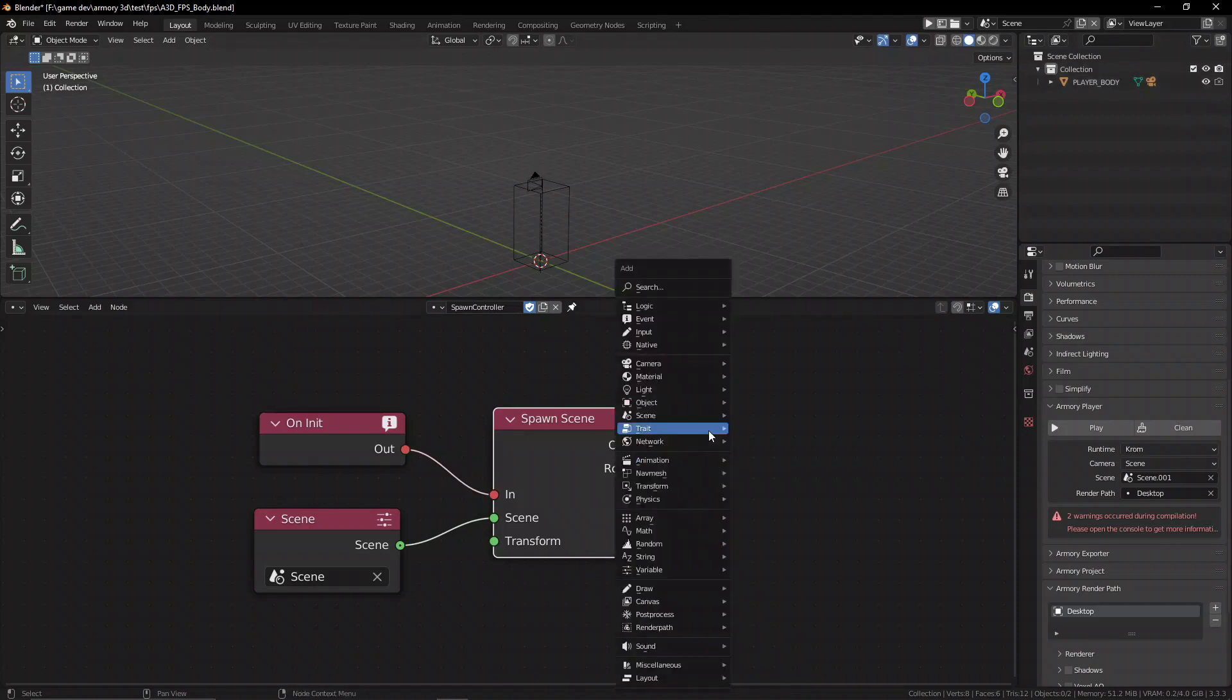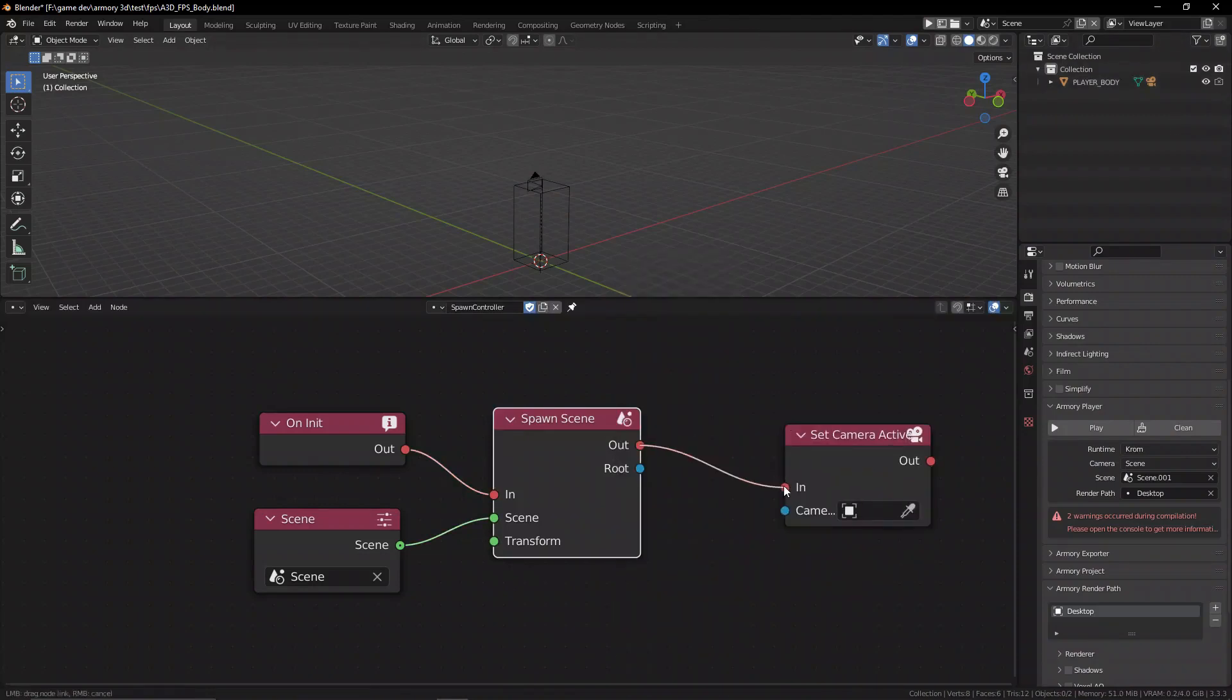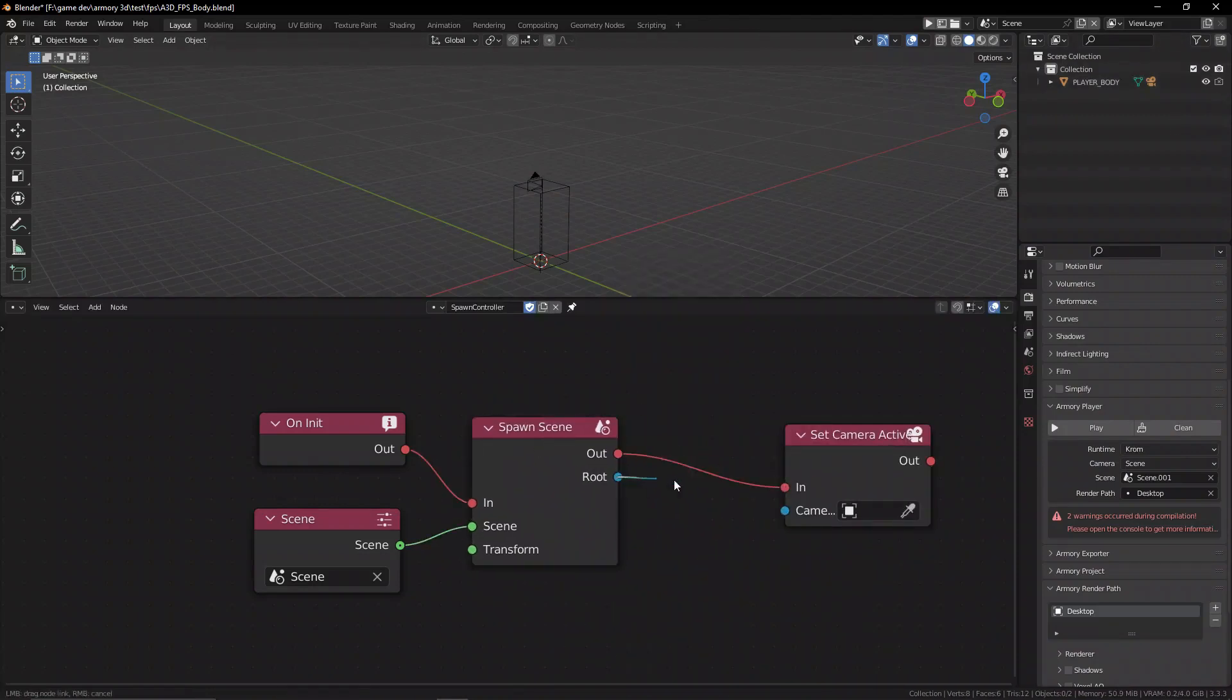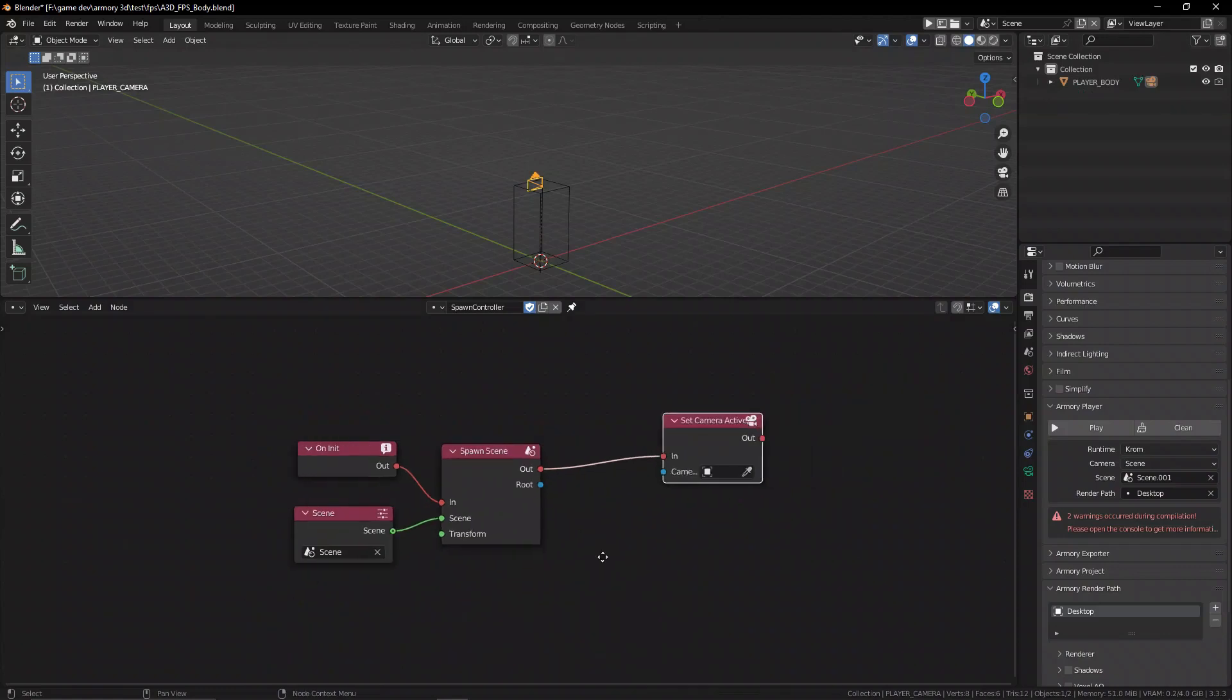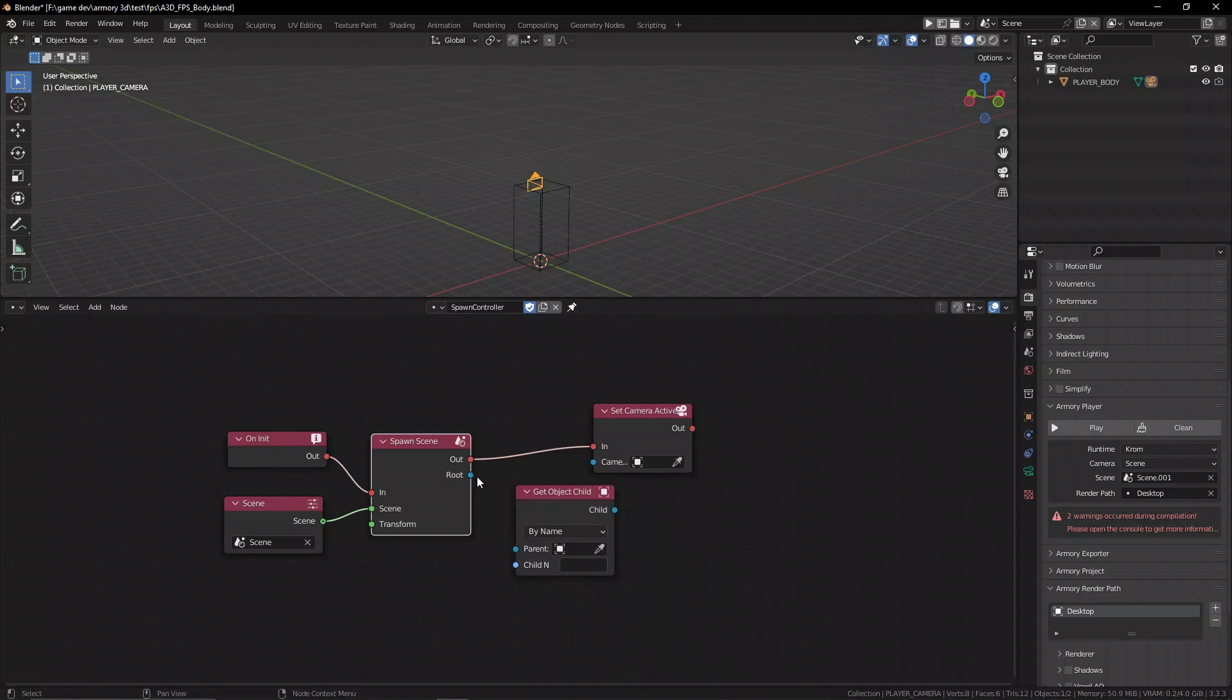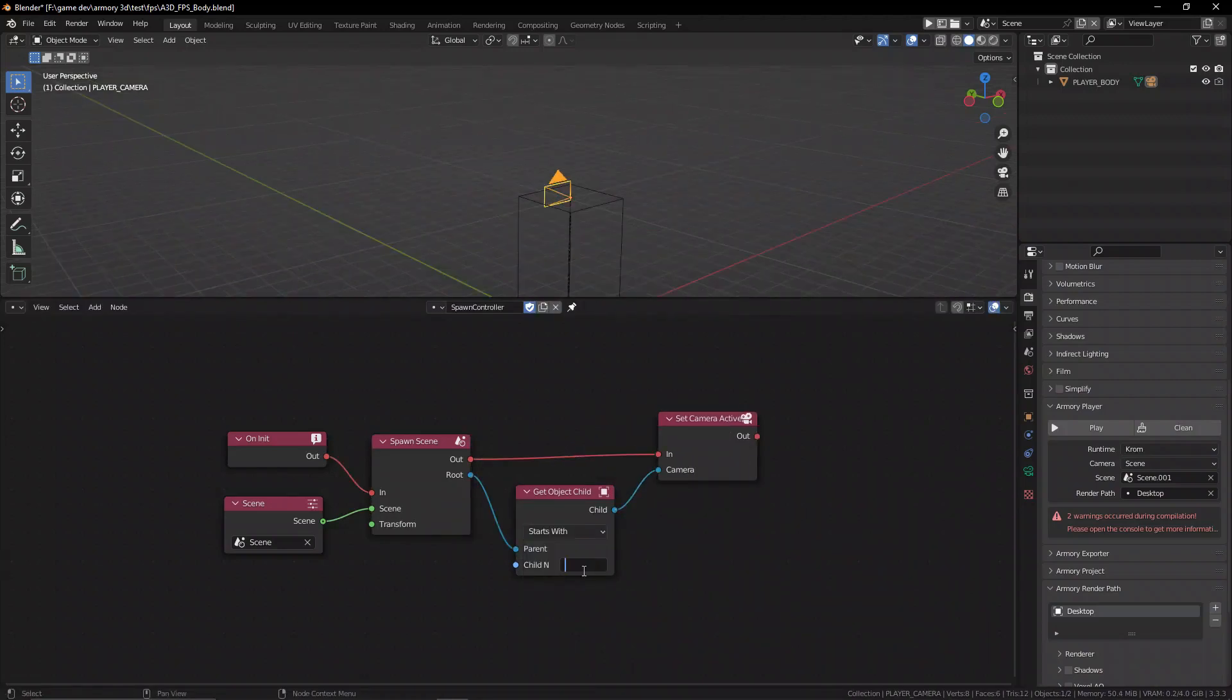So we have here a hierarchy of our object, and the root object is obviously our collision mesh because that's the main object, and the other one is parented. So to get that camera we actually need to get the child of that parented object, which is the root of our scene. So we can get the object child node and plug it into the root, so it's going to look at that collision mesh and go down to the parented object. So we can set it to start with.